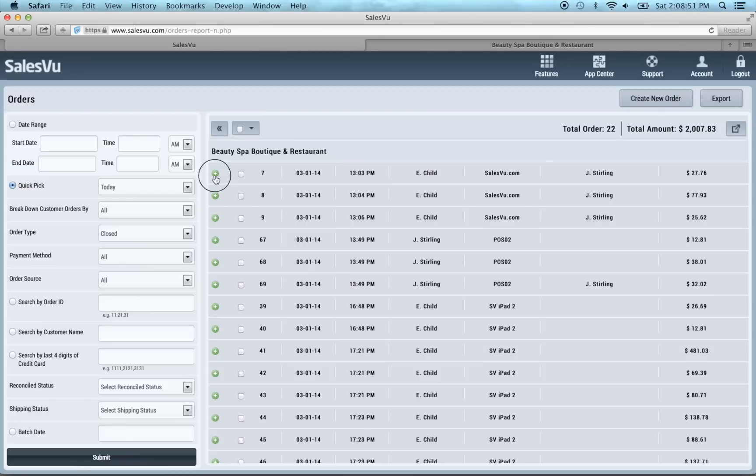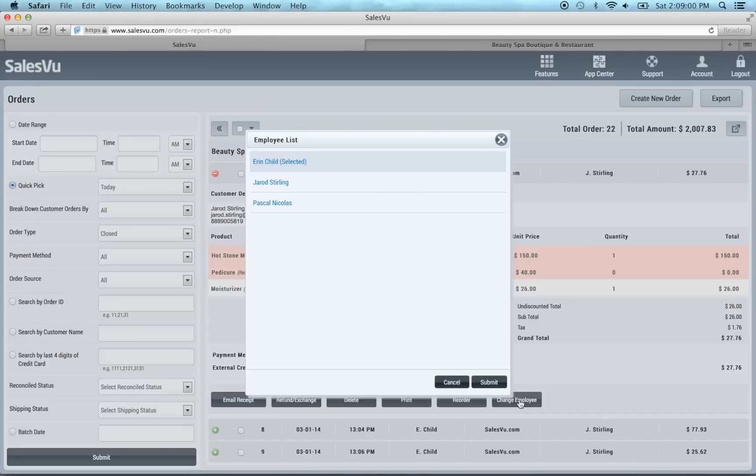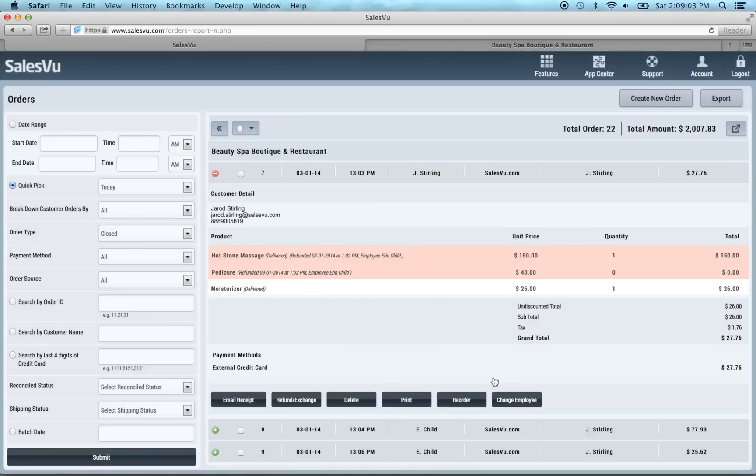So we've also added the ability for you to change an employee on an order. So here you can see the employee on this order is Erin Child. And if you want to change the employee assigned to it you can come and click and change it to Jared Sterling. And now you can see it's changed. And that will change across the board as well as in the sales reports.